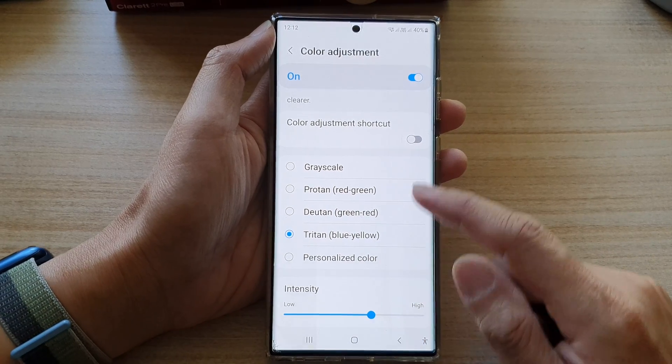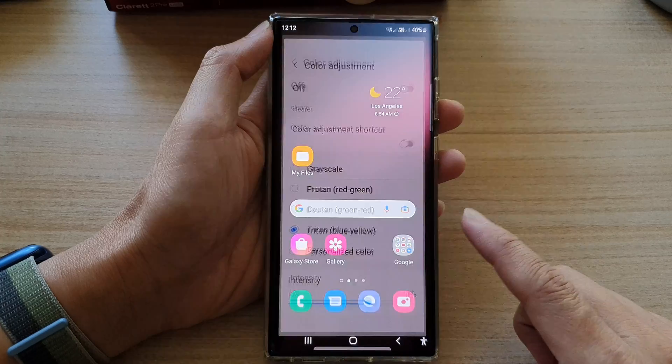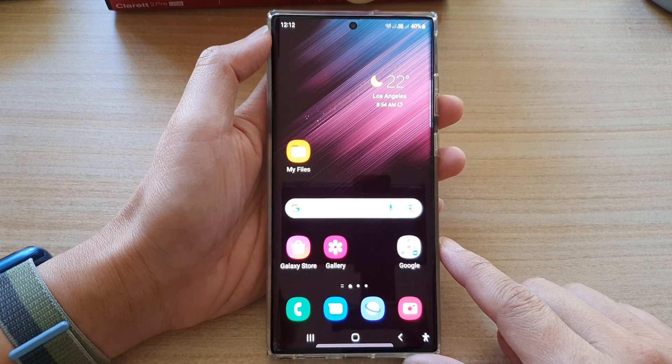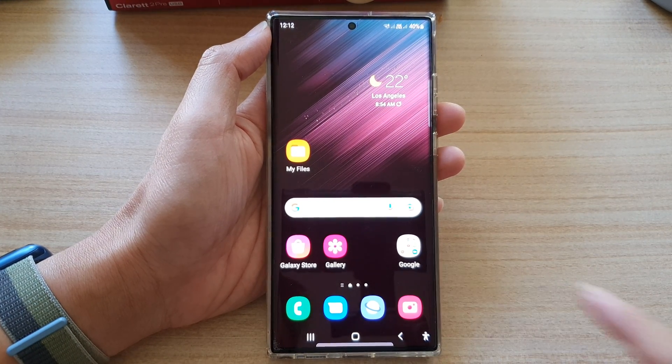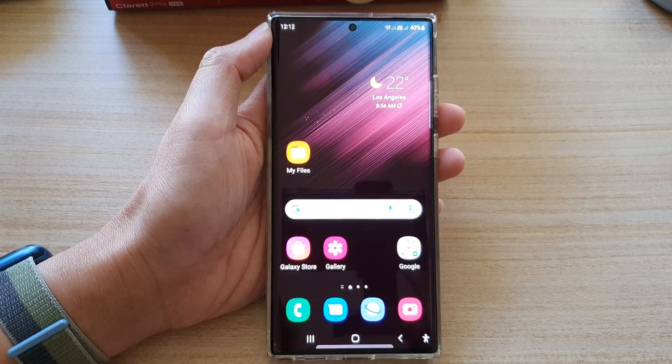Finally, you can tap on the home button to go back to the home screen. Thank you for watching this video. Please subscribe to my channel for more videos. Bye-bye.